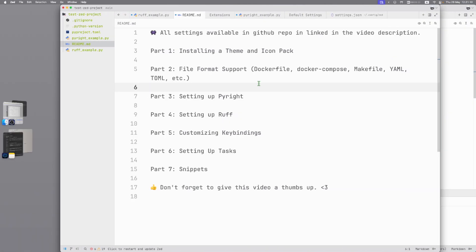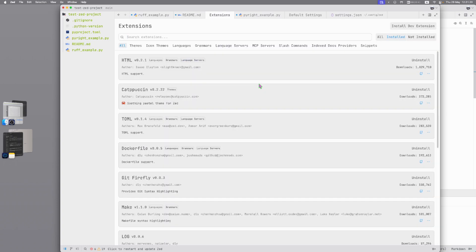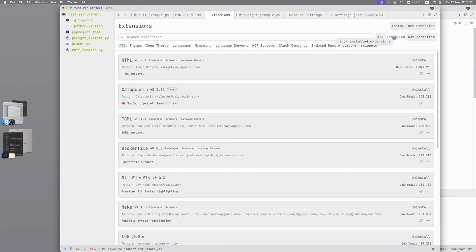Part 2: File format support. Dockerfile, Docker compose, Makefile, YAML, TOML, logs, HTML, etc. Again, Command-Shift-P, again extensions and here you can search all extensions, all available file supports in Zed. Now I will show you installed extensions. You can pause the video and watch what I install for myself.